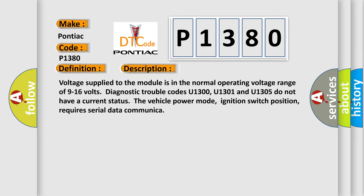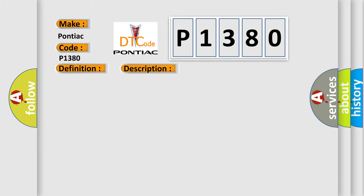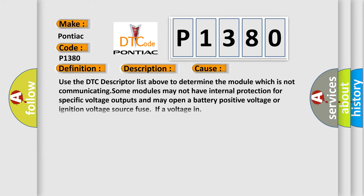Voltage supplied to the module is in the normal operating voltage range of 9 to 16 volts. Diagnostic trouble codes U1300, U1301, and U1305 do not have a current status. The vehicle power mode, ignition switch position, requires serial data communication. This diagnostic error occurs most often in these cases.